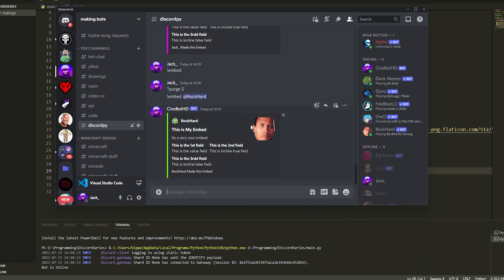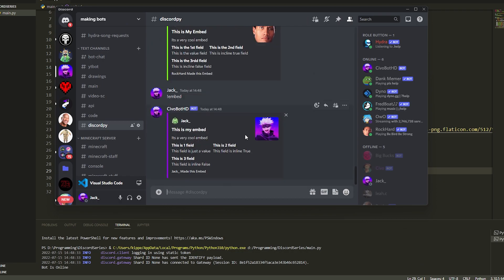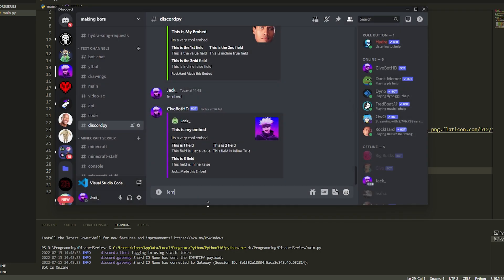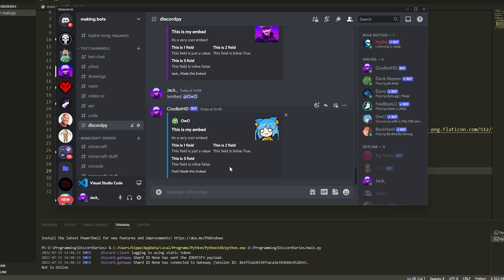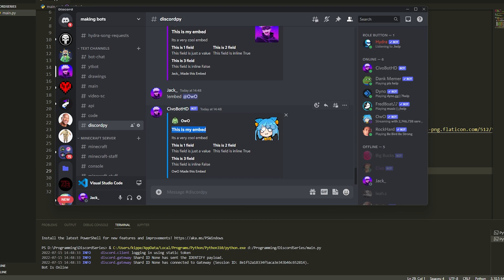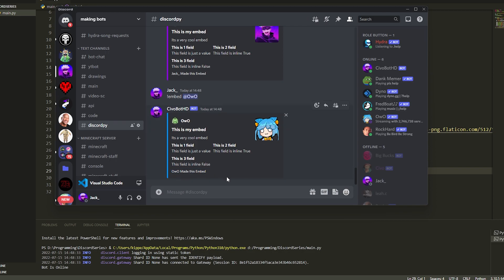Let's run the bot and test it. If we do !embed it's going to show our name, profile picture and everything. If we do !embed and mention someone else like a bot, it'll get their profile picture and name. You can see field two is inline so it's next to field one, and field three is set to False so it's underneath. This is the description, title, author, icon URL, thumbnail, and footer. I hope you enjoyed — you can make help menus, little games, and all sorts of stuff. Drop a like and subscribe!